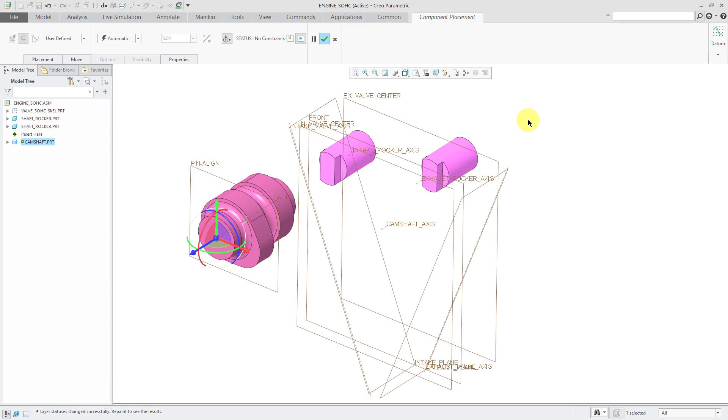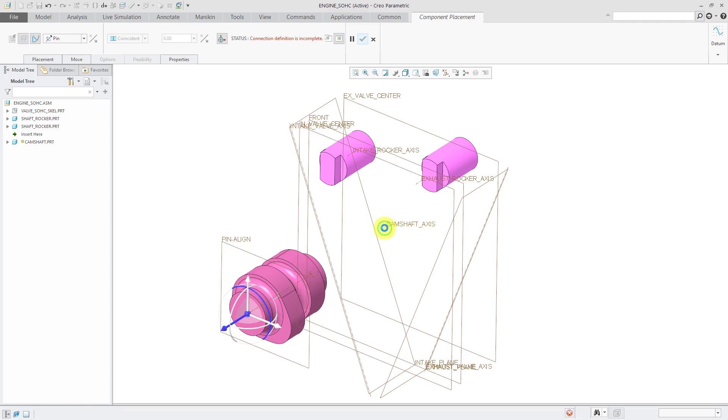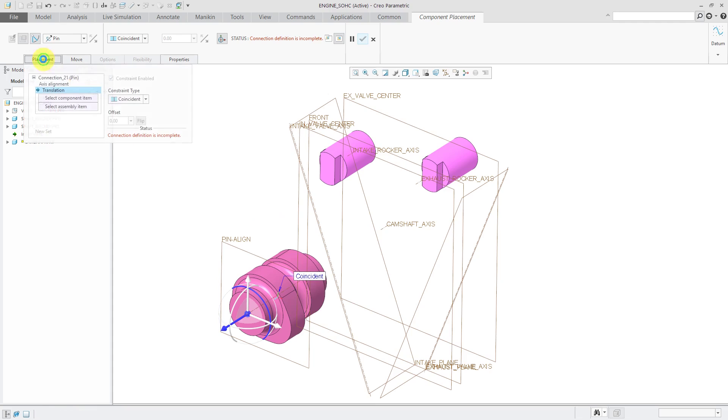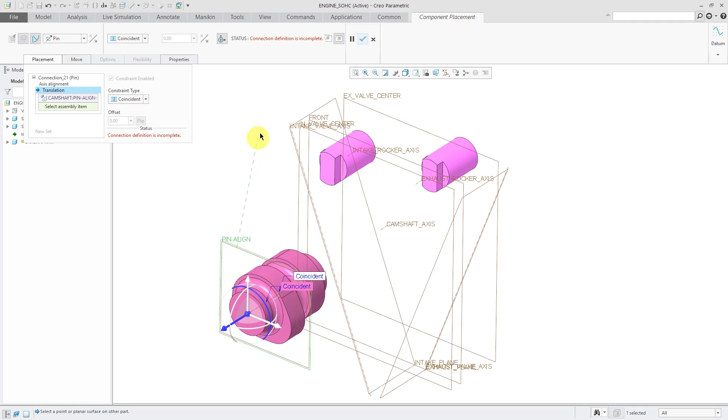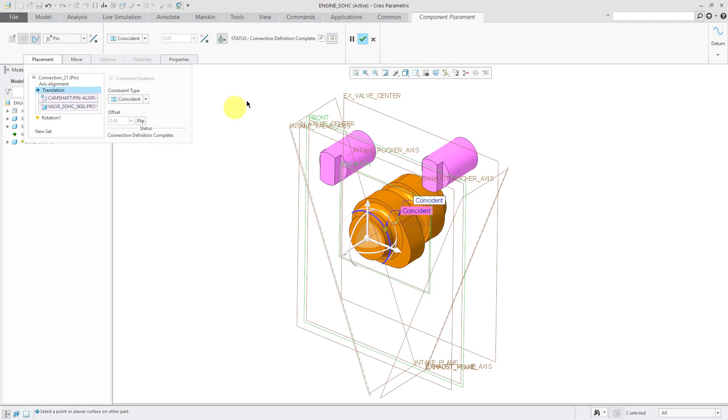This one is going to be capable of rotating, so let's change this to a pin connection. We'll pick the center axis on the camshaft and the camshaft axis from my skeleton part. Then to eliminate translation, I need to pick a couple of flat planar surfaces or datum planes. I have a datum plane in the camshaft part. I'm going to use the datum plane called front from the skeleton. So far, it tells me that my connection definition is complete.